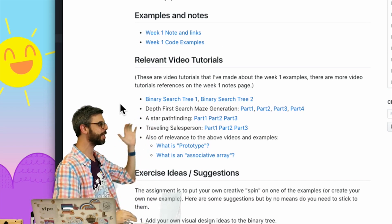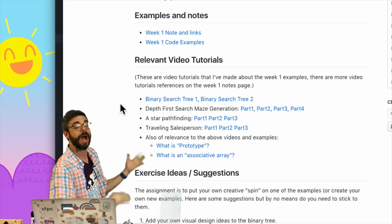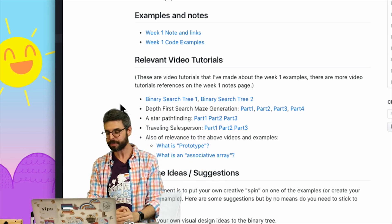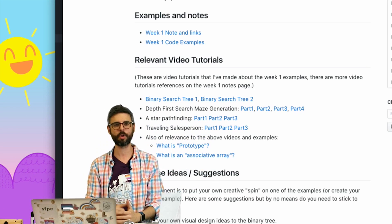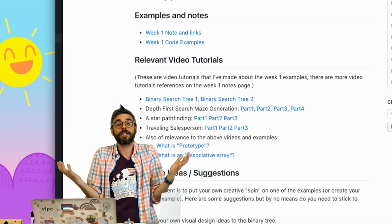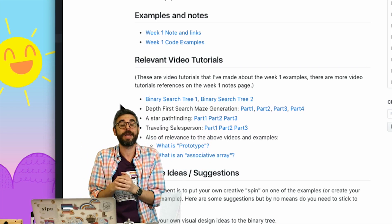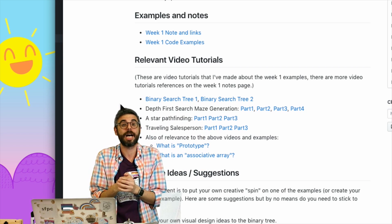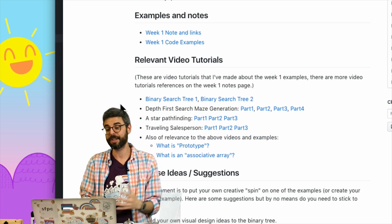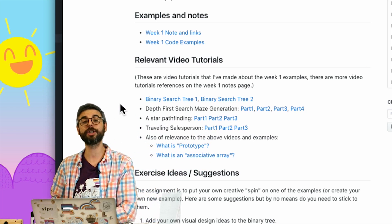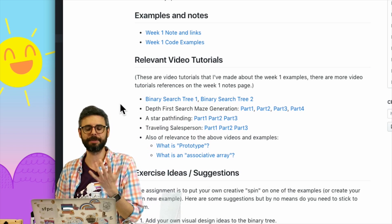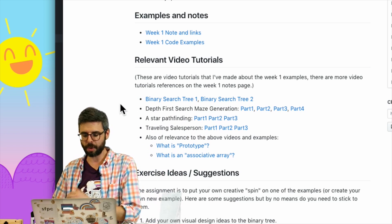I'm making this video just if you happen to have watched this entire playlist and you're following this course on my YouTube channel. Now's the time where you could try to make a creative exercise based on the variety of different search algorithms with graph systems that I've showed you.